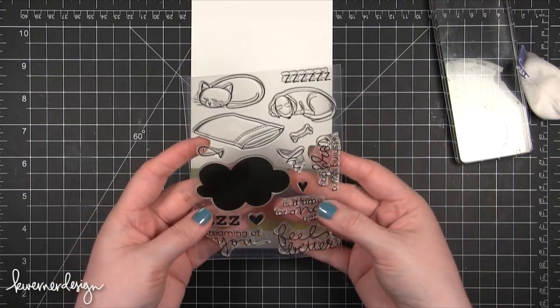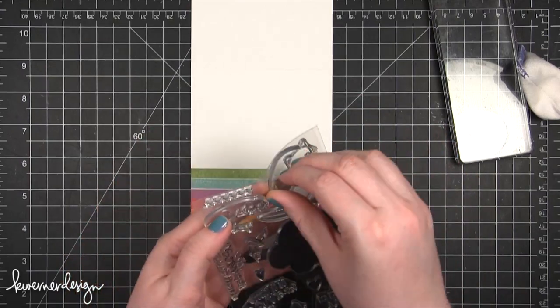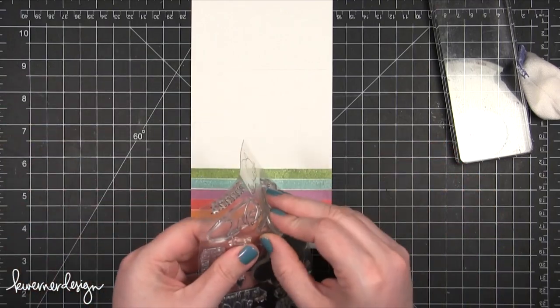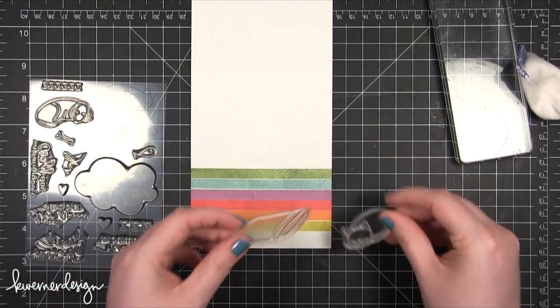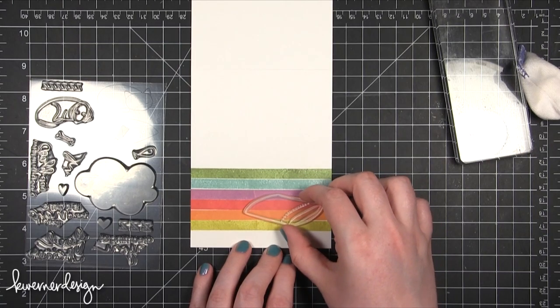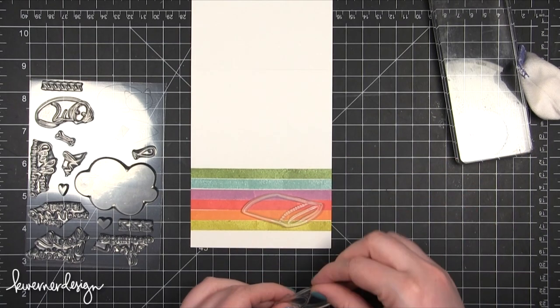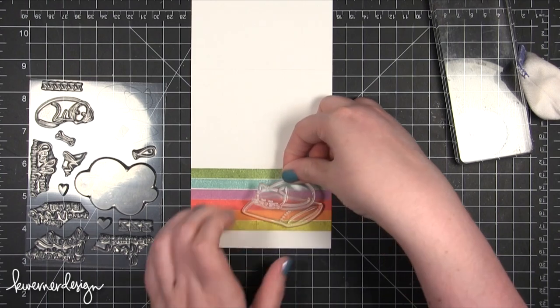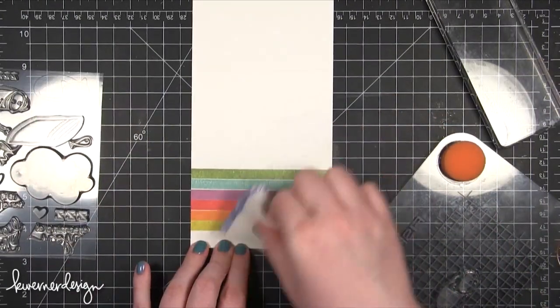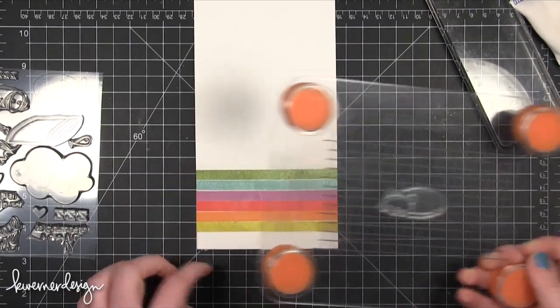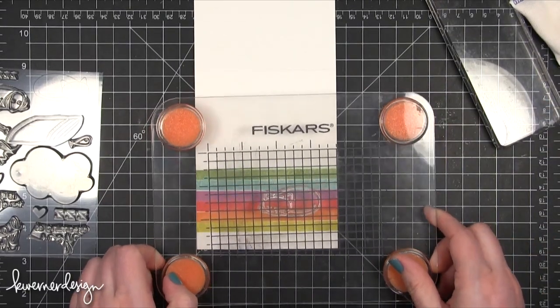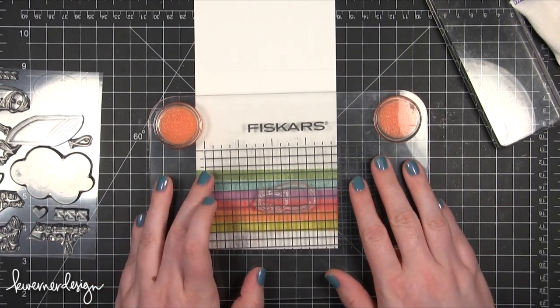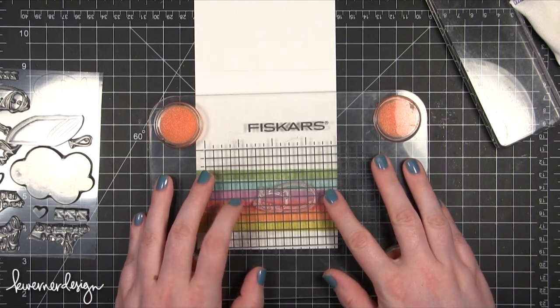I'm using this stamp set called Pillow Talk. I'm going to show you how to stamp the cat and then the pillow and make it look like the cat is laying on top of the pillow. First I'm going to get this on here and get the positioning just right. The cat stamps about midway through the blue bar of ink. I'm going to come in with VersaMark ink on my stamp and stamp that cat right there.